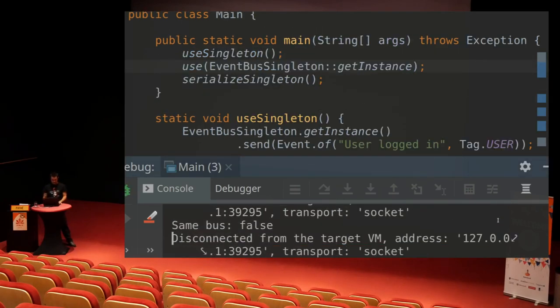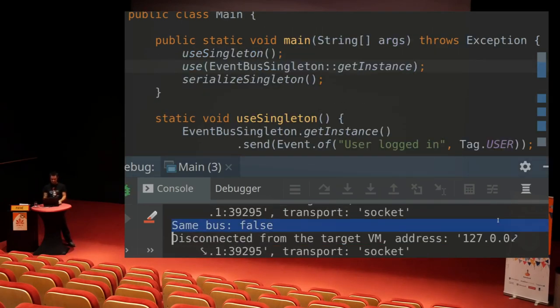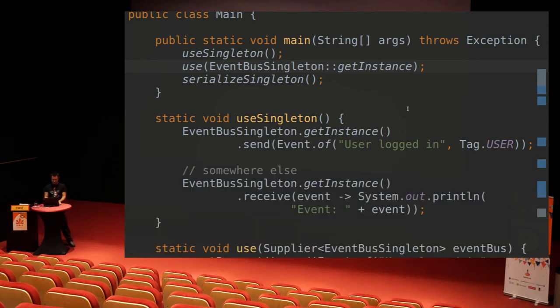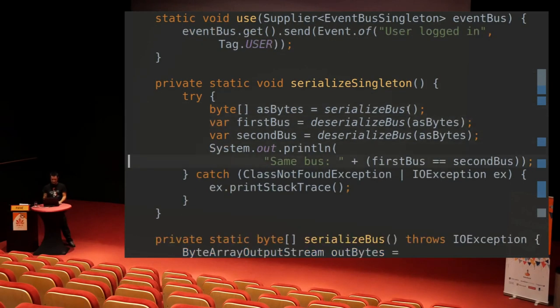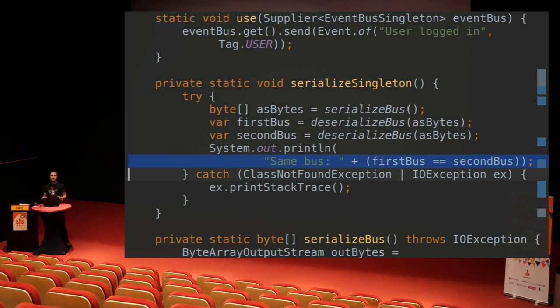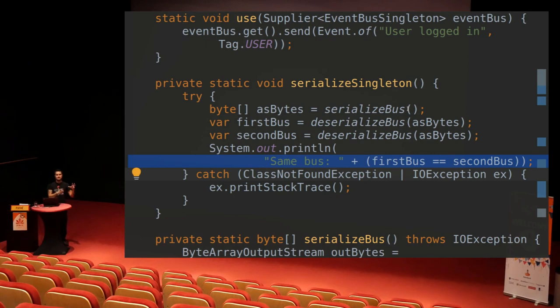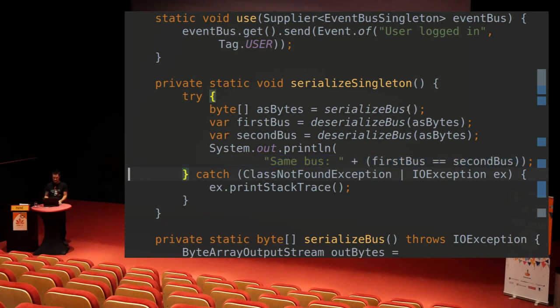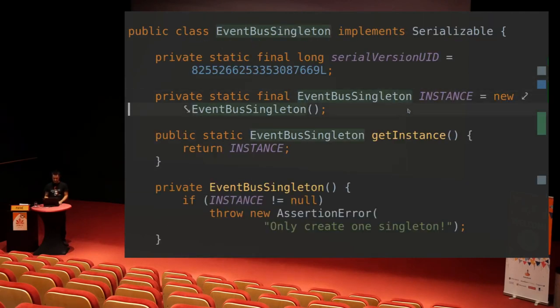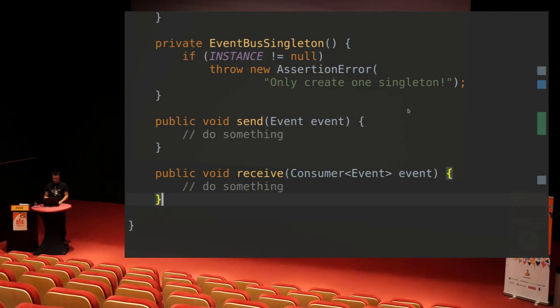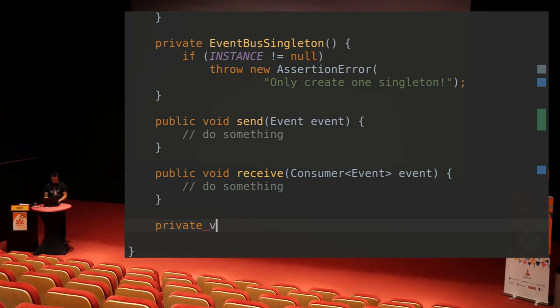This worked and we get the same bus false. So that means the check here came back false. So the first bus and the second bus are not the same. That means if I have a serializable singleton, I have to do something extra to make sure that it actually stays a singleton and not people can just recreate the instance as they want. And the solution to that...